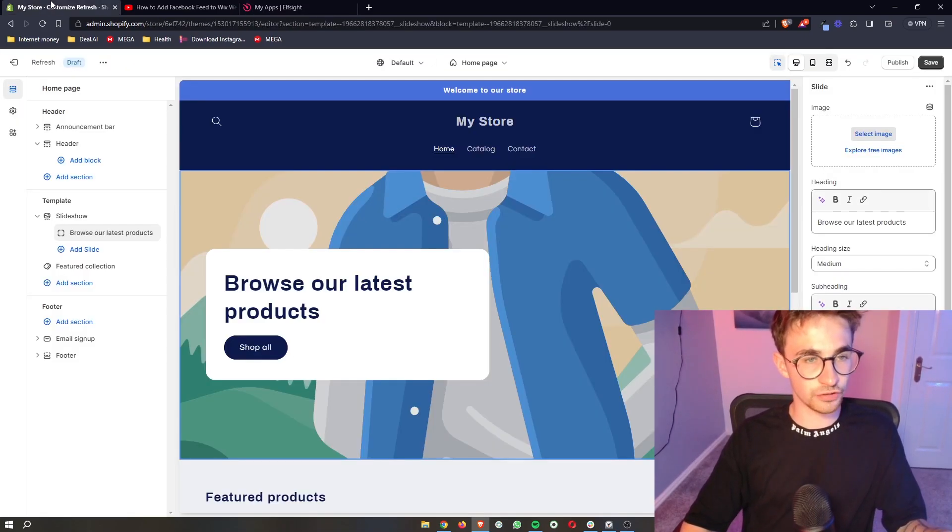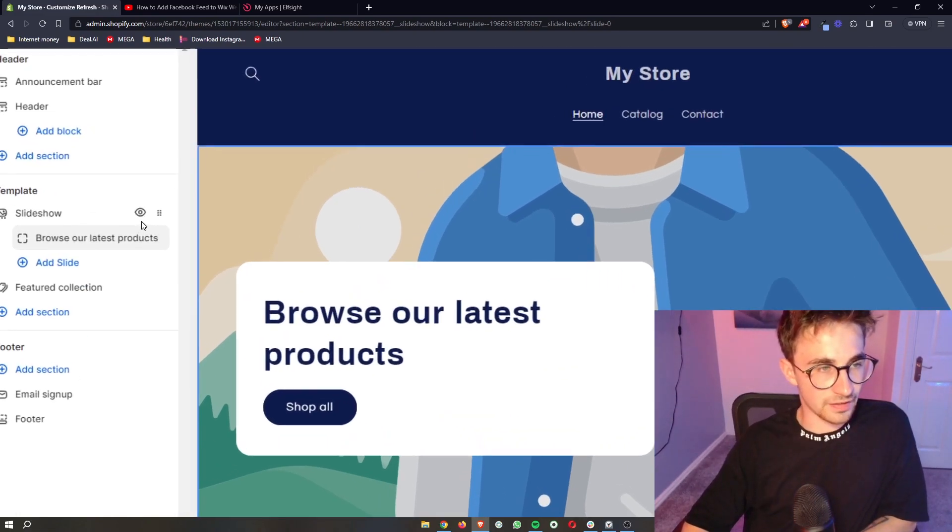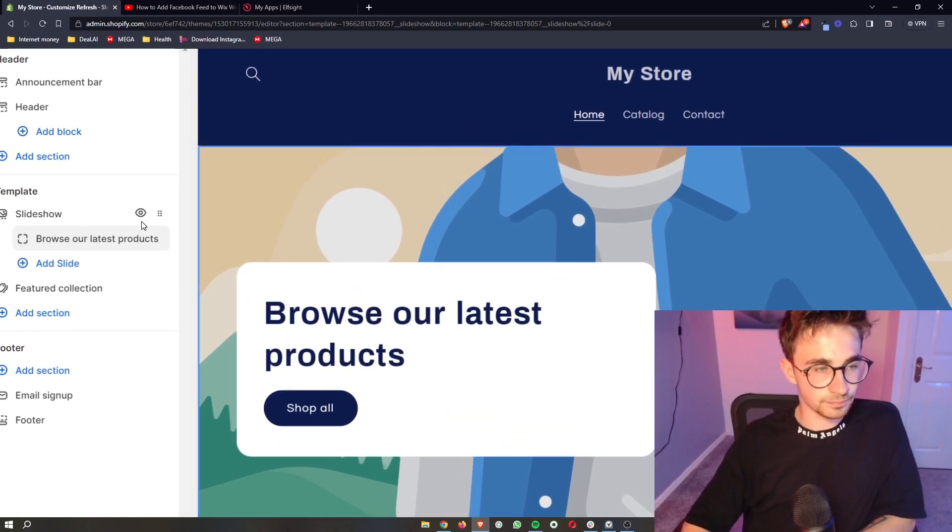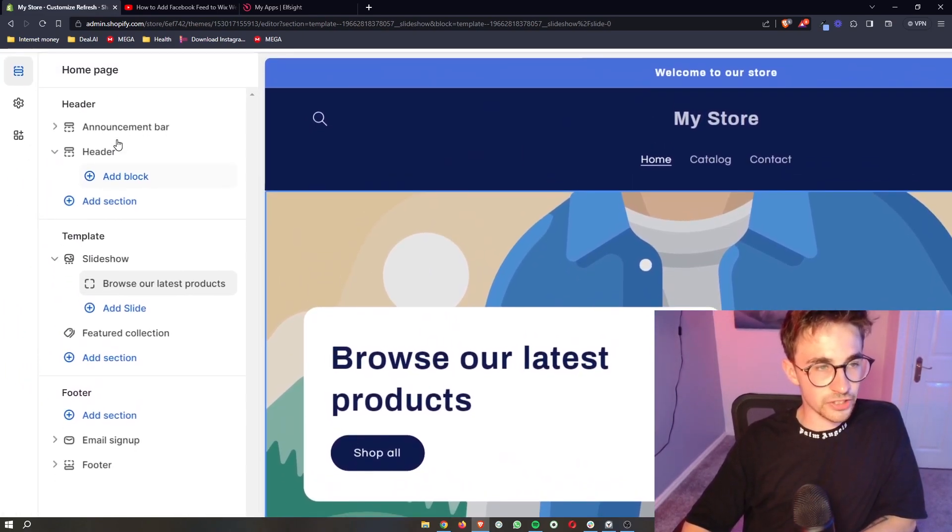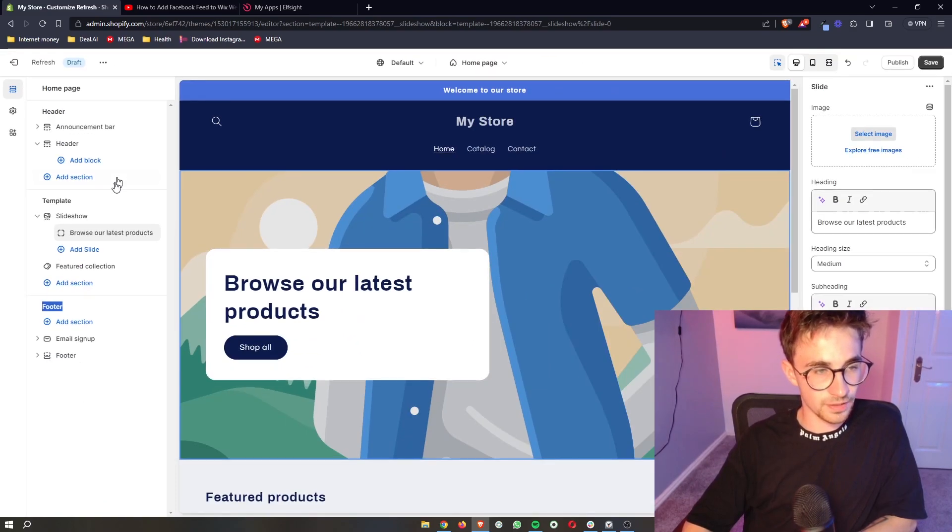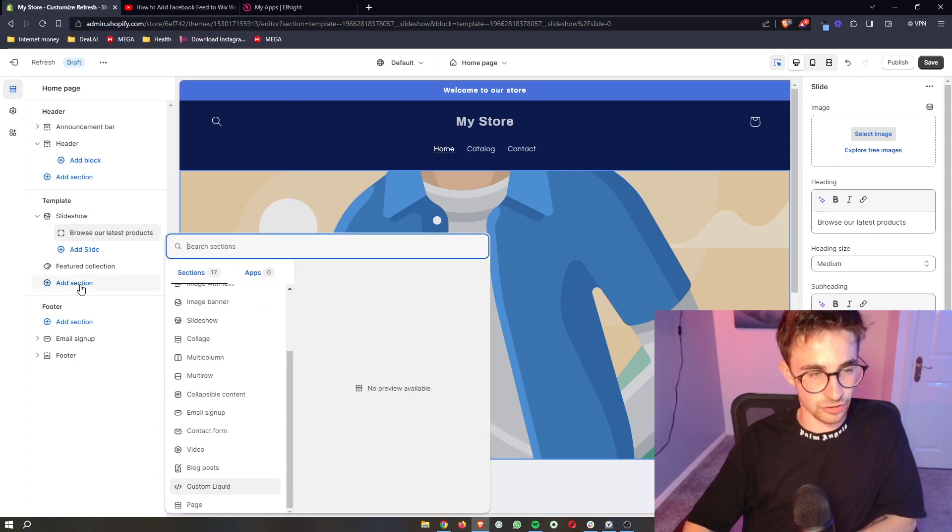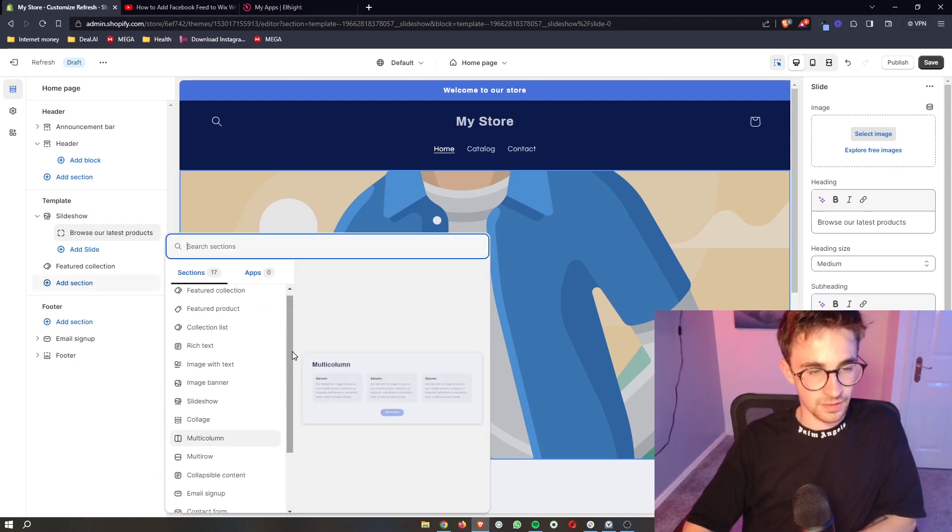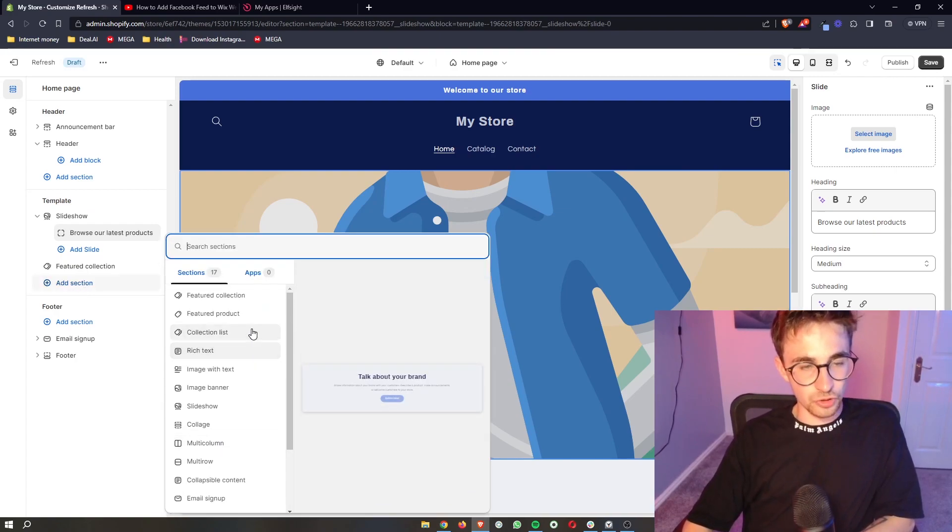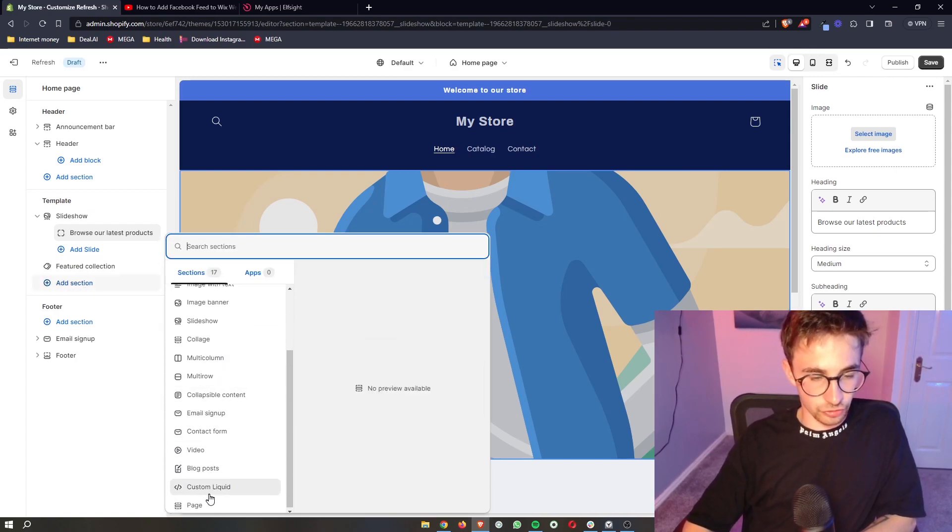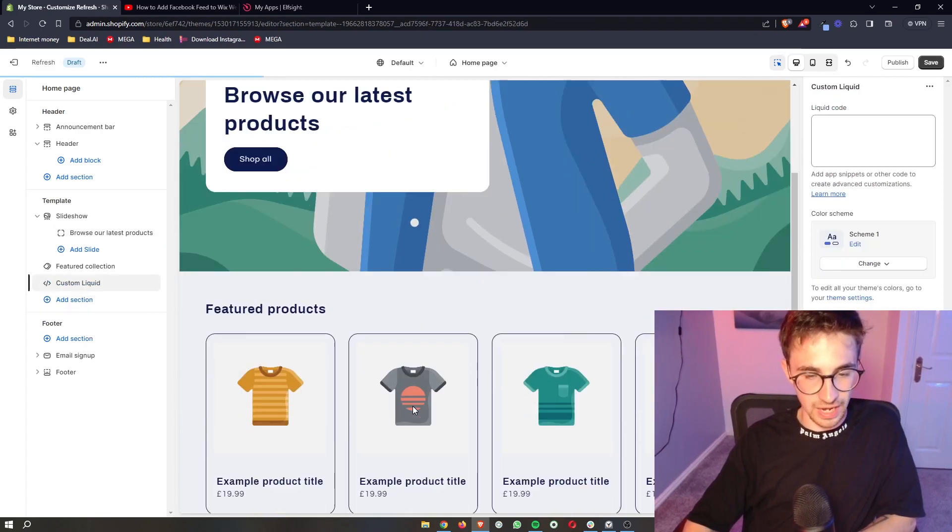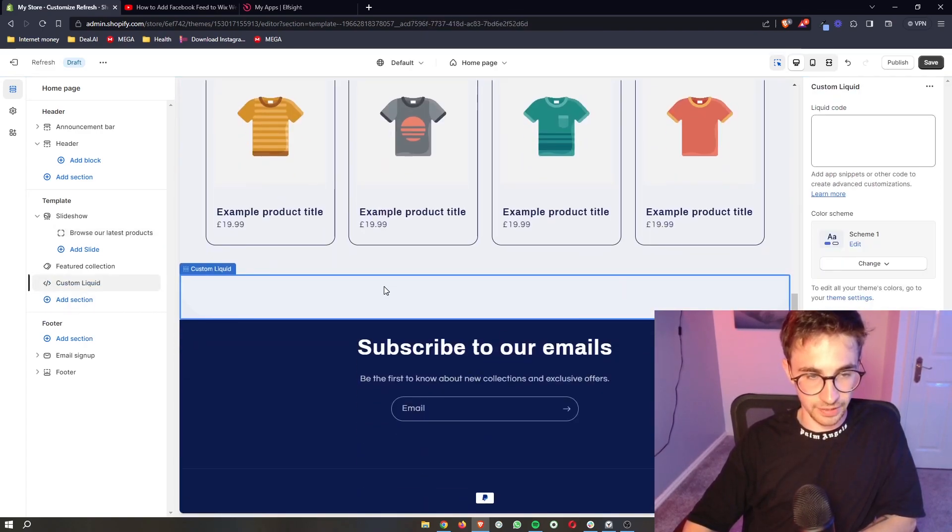Go over to your Shopify store and then from here, make sure that you're not in the header or footer. We are going to go to the template section and add in a section. It's going to open up with a lot of different options, so just go down until you see custom liquid and add in the custom liquid.